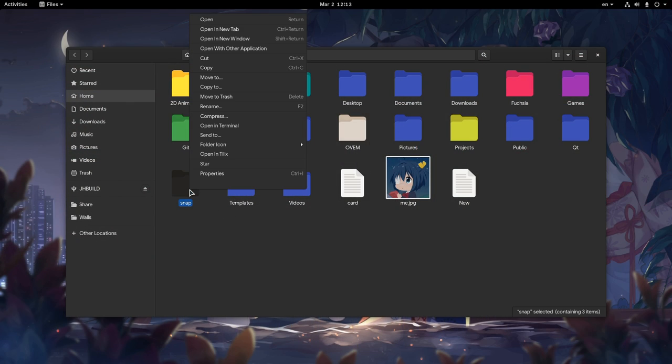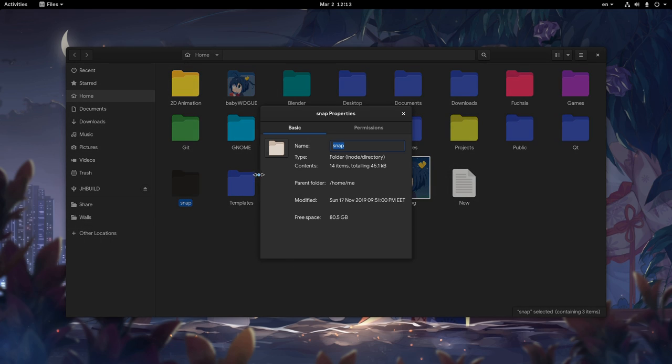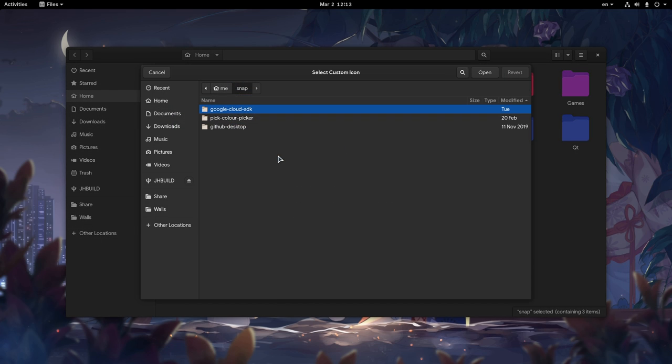So, we right click on a folder, we go to Properties, and then we have this icon. If we click it, the file selector opens to pick a new image. Awful, awful things, and one of my top complaints on Files app.